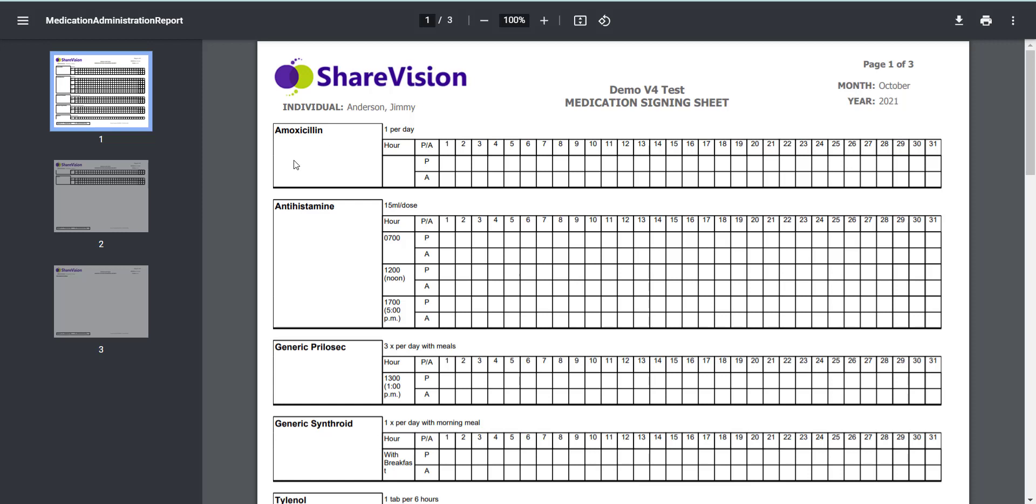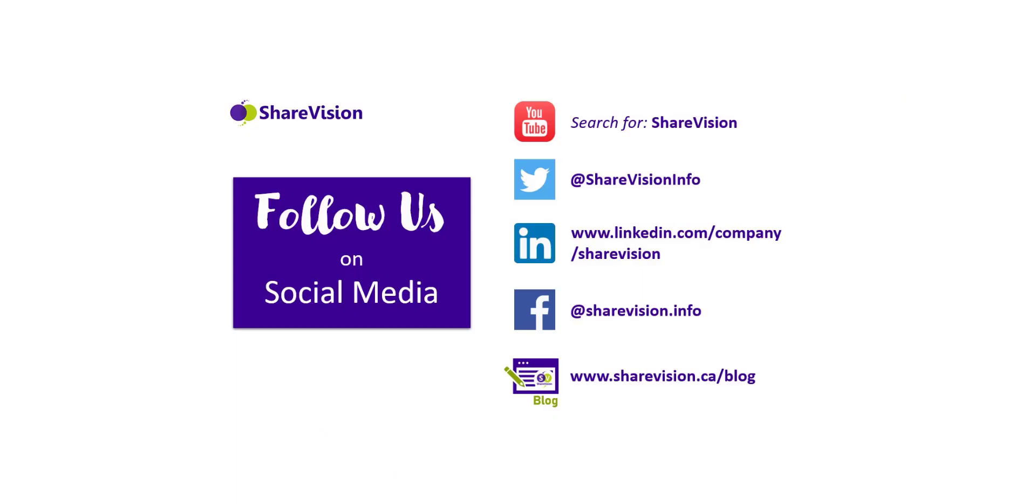If you would like more information about the MAR add-on product, please feel free to contact a product expert or sales at ShareVision.